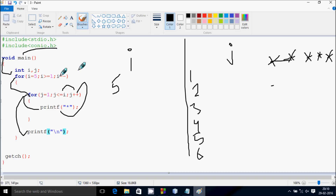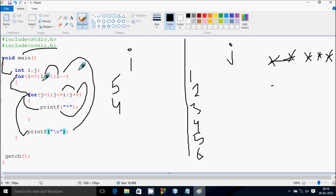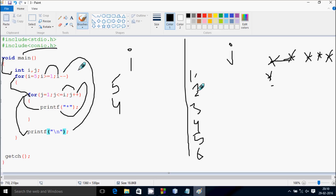i decrements by 1, so i becomes 4. Check the condition: 4 greater than or equal to 1 — that's true. j starts from 1 again. Check the condition 1 less than or equal to 4 — true, print star. j increments to 2, condition 2 less than or equal to 4 — true, print star.